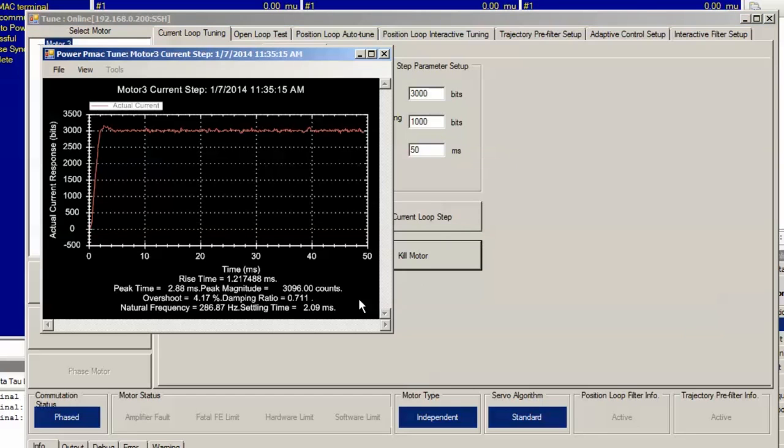Now we're at a damping ratio of 0.711, which is very close to the ideal damping ratio of 0.707. Our tracking should be very sufficient now.